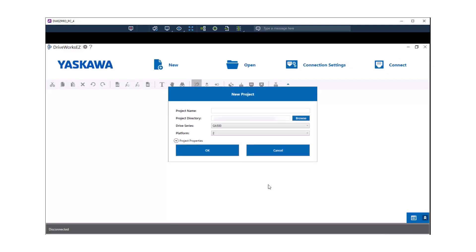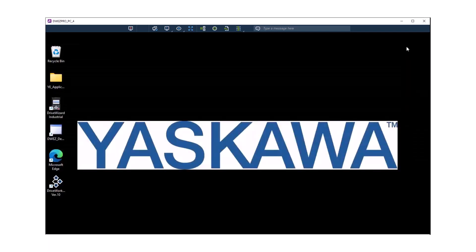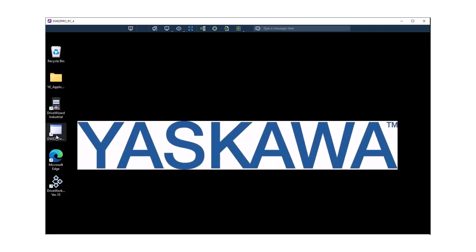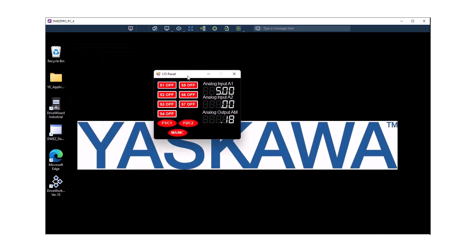Another application that we already have pre-installed on this PC is Virtual IO. There is a shortcut on the desktop, so if I minimize my DriveWorks EZ, I have a Virtual IO application right here. Double click that and the program is going to look like this. This program is used to force the digital inputs on and off and it is also able to send a variable voltage signal to the A1 and A2 inputs.